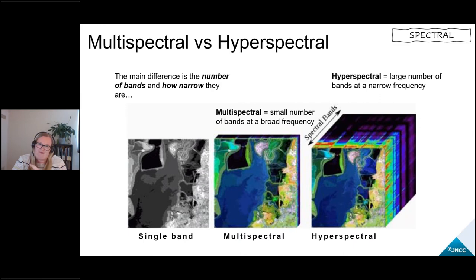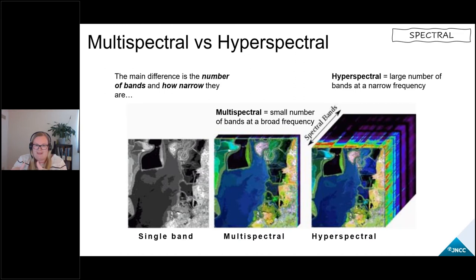Spectral resolution refers to how many bands are present in one image and how narrow they are — meaning the breadth of the electromagnetic spectrum that they cover in one band. Most optical images are multispectral and will include a small number of bands at a relatively broad frequency. Hyperspectral imagery is what we call images that have a very large number of bands at a very small frequency.